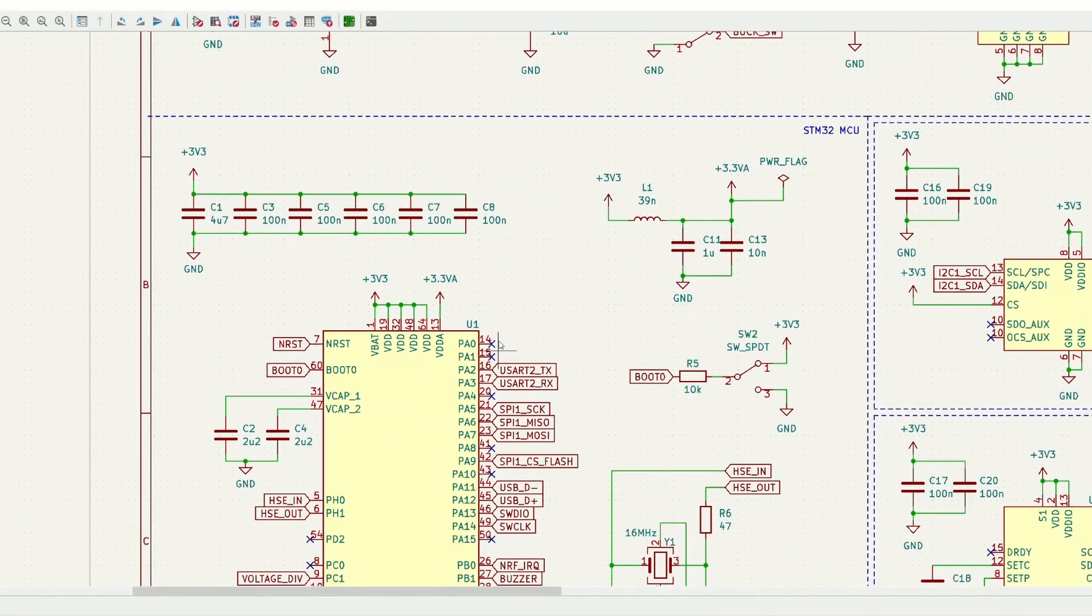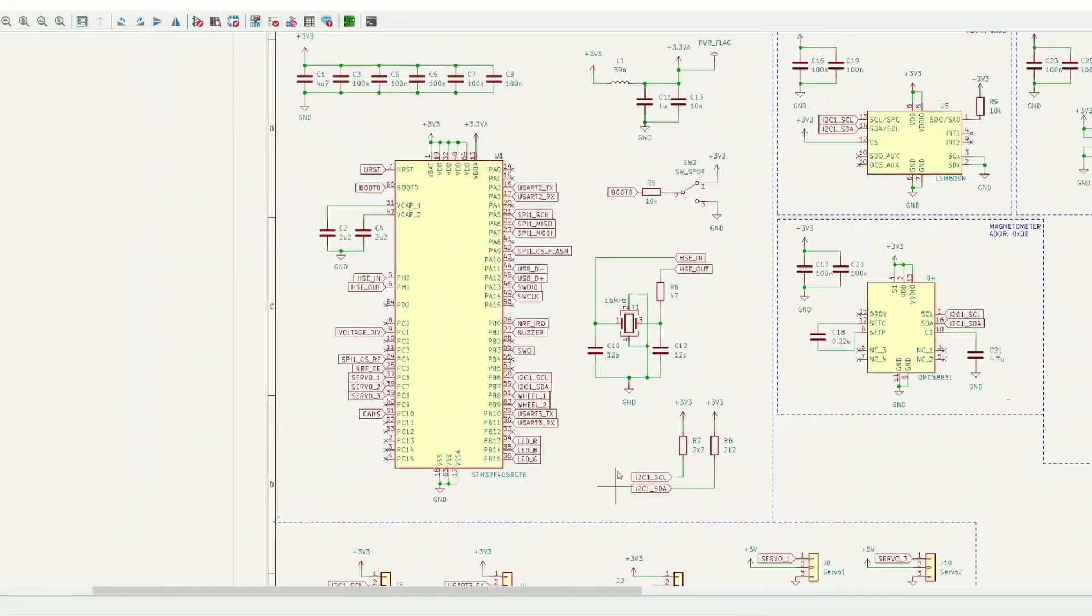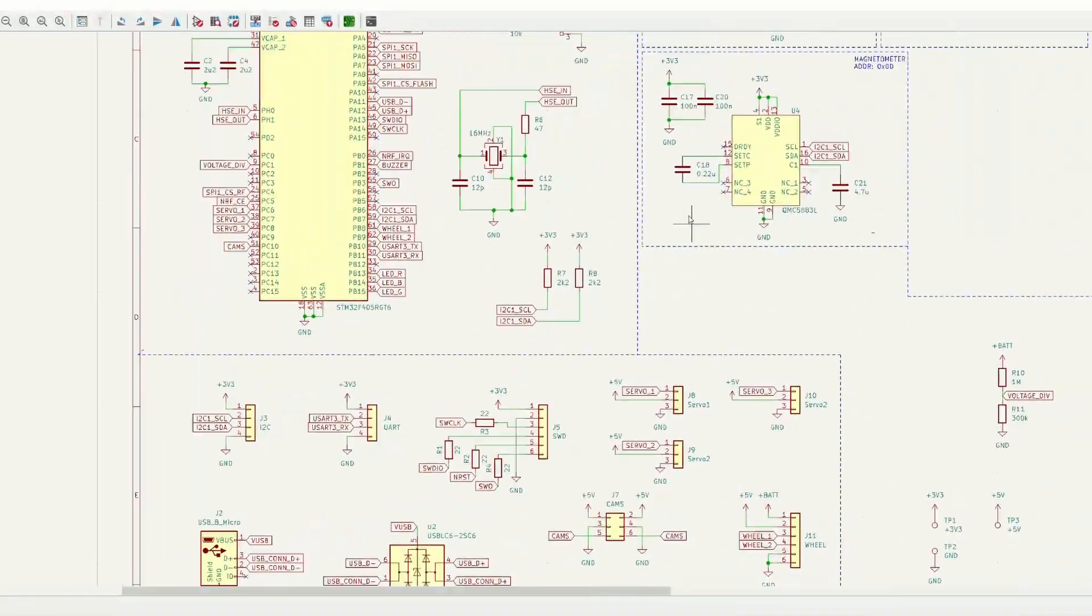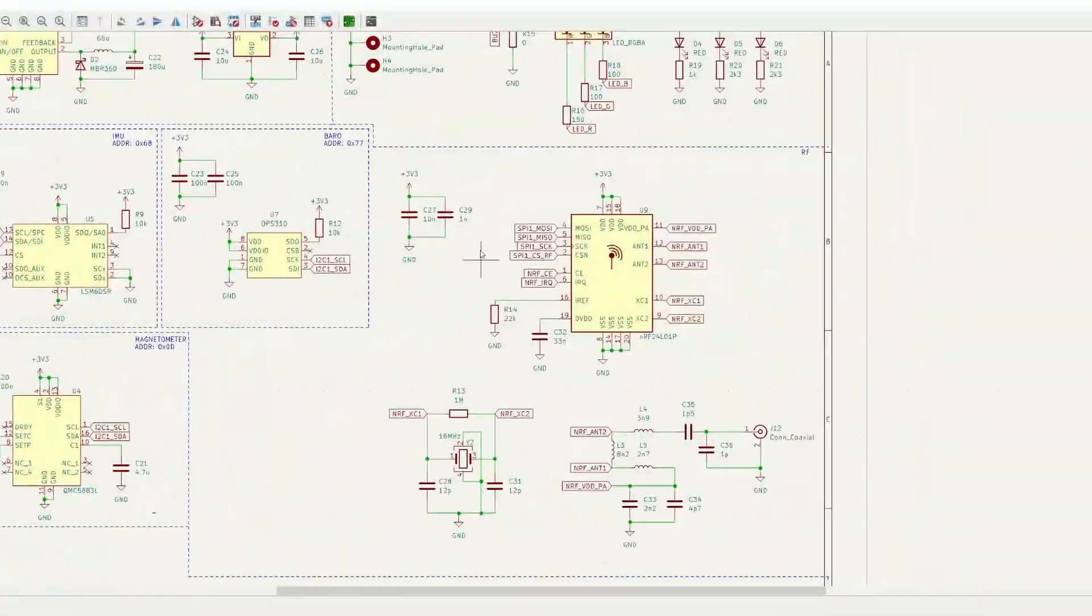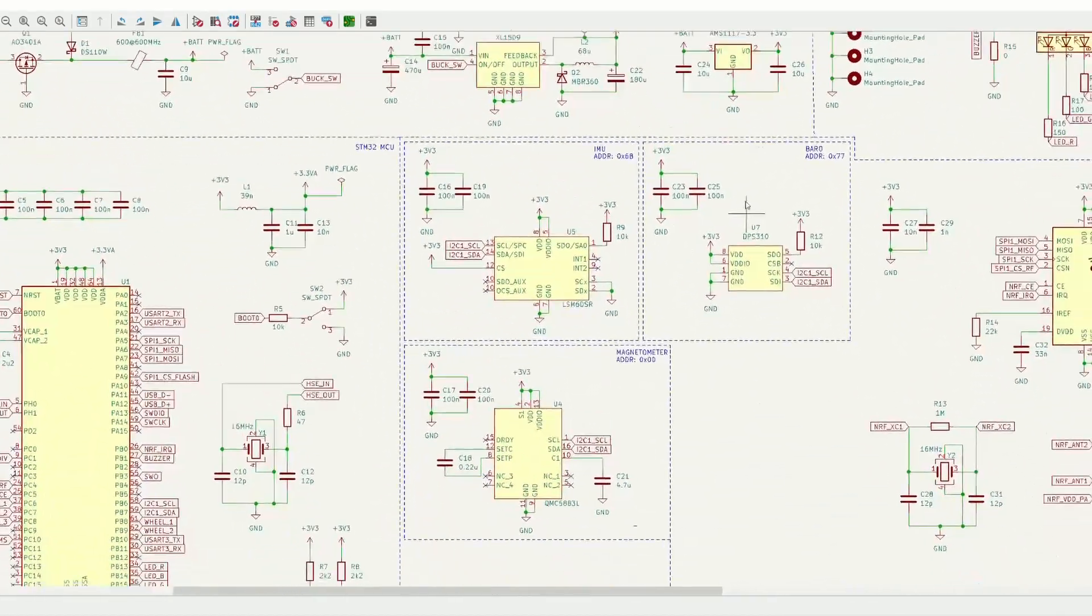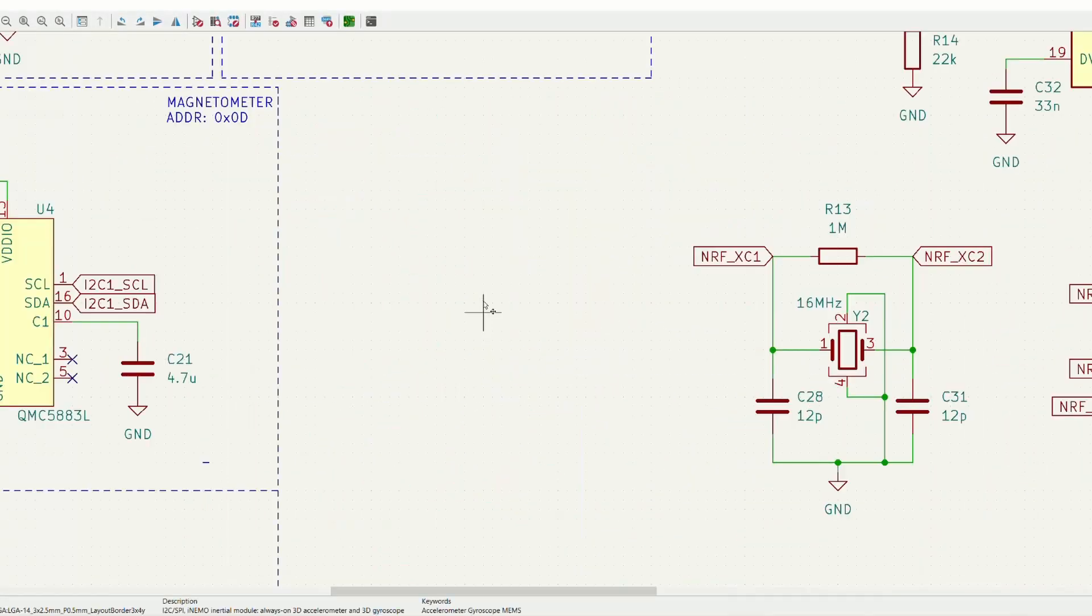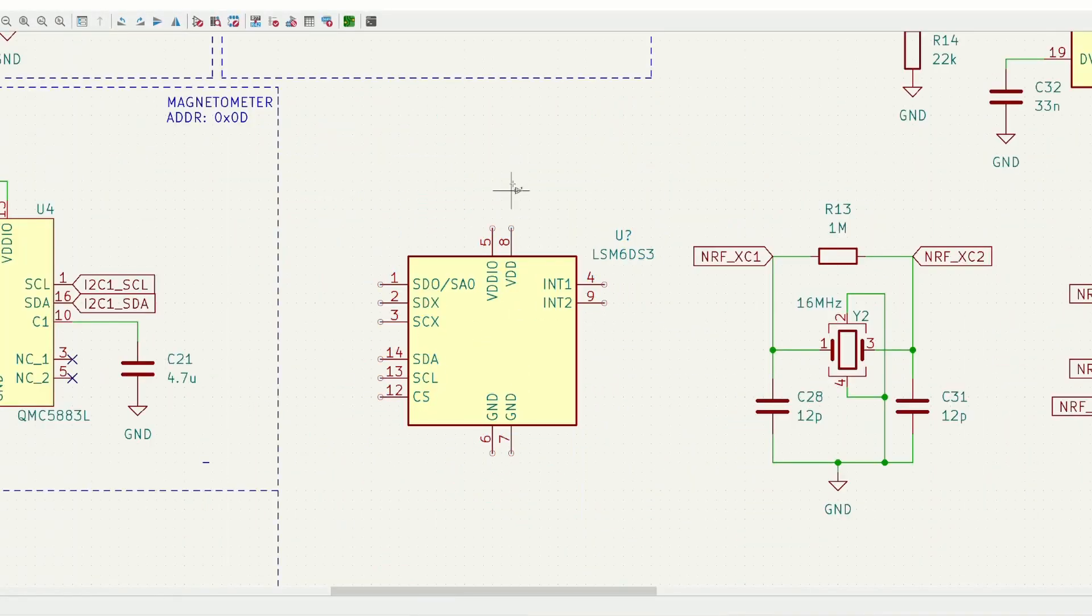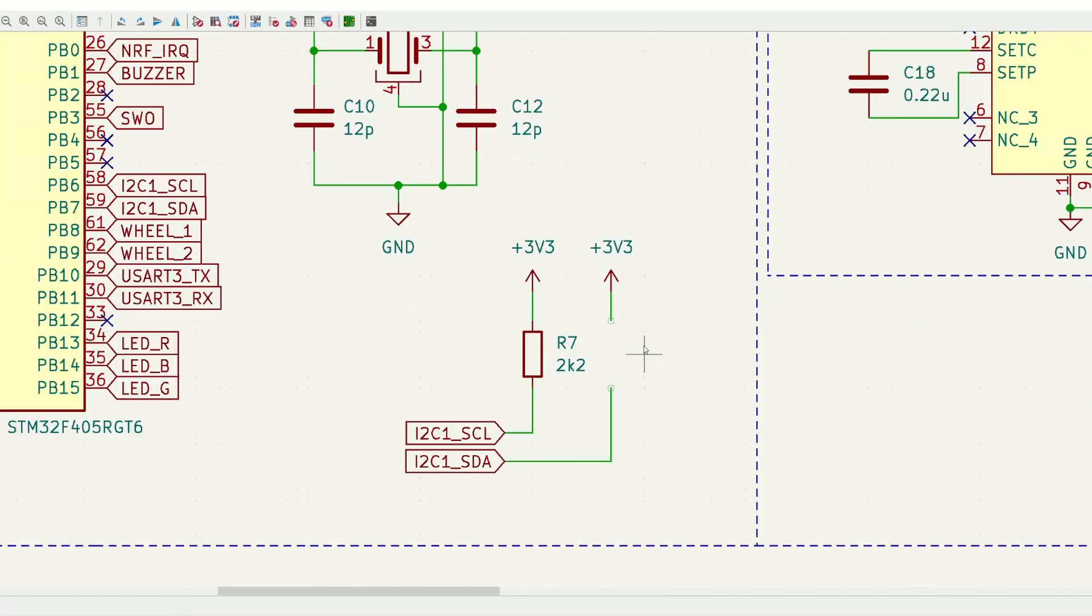I designed this board in KiCad and I'll quickly explain the process I went through. I started by drawing up a schematic, which is a document that shows what components are used and how they are connected to each other. These components include chips, sensors, power circuitry, passive components, and lots of others.